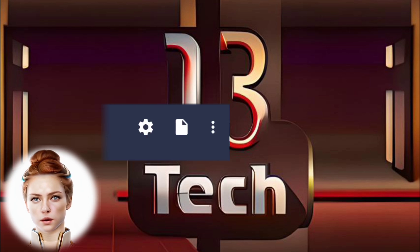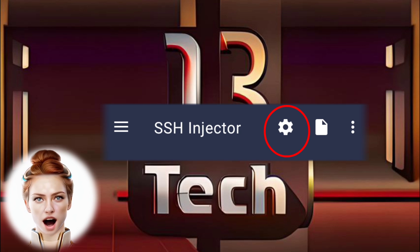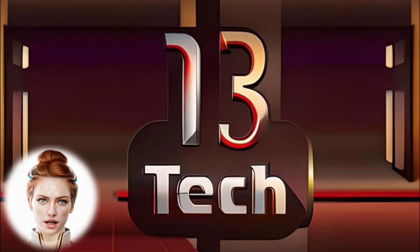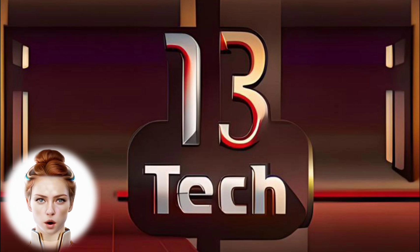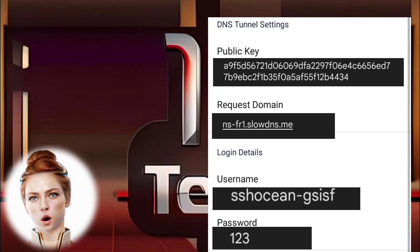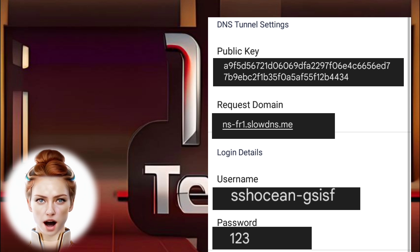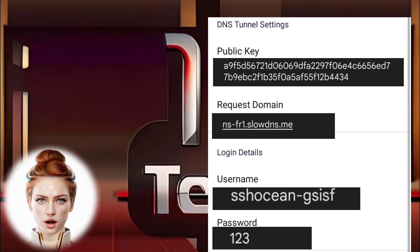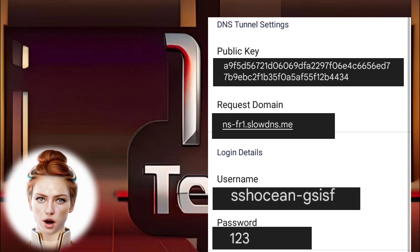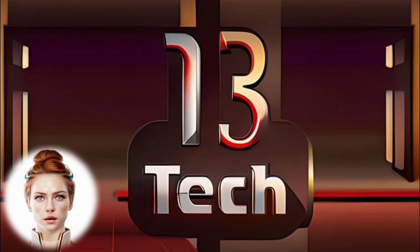Step 7. Click on the gear icon above to access DNS settings. Step 8. Within the DNS settings, enter the required details such as public key, request domain or nameserver, username, and password in their respective fields.